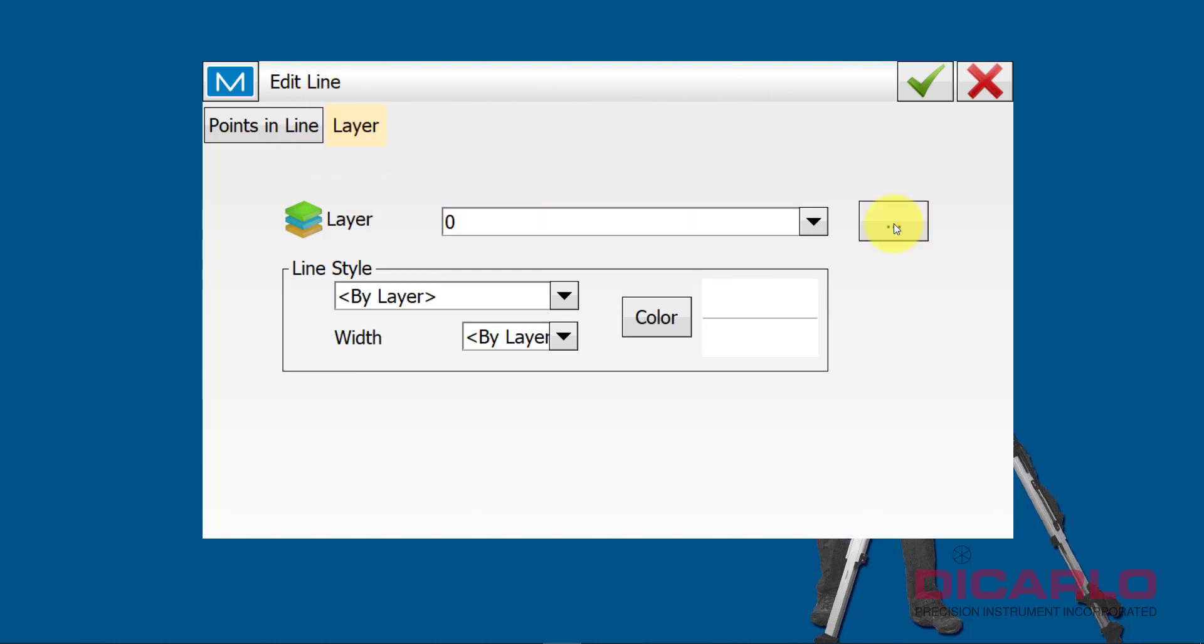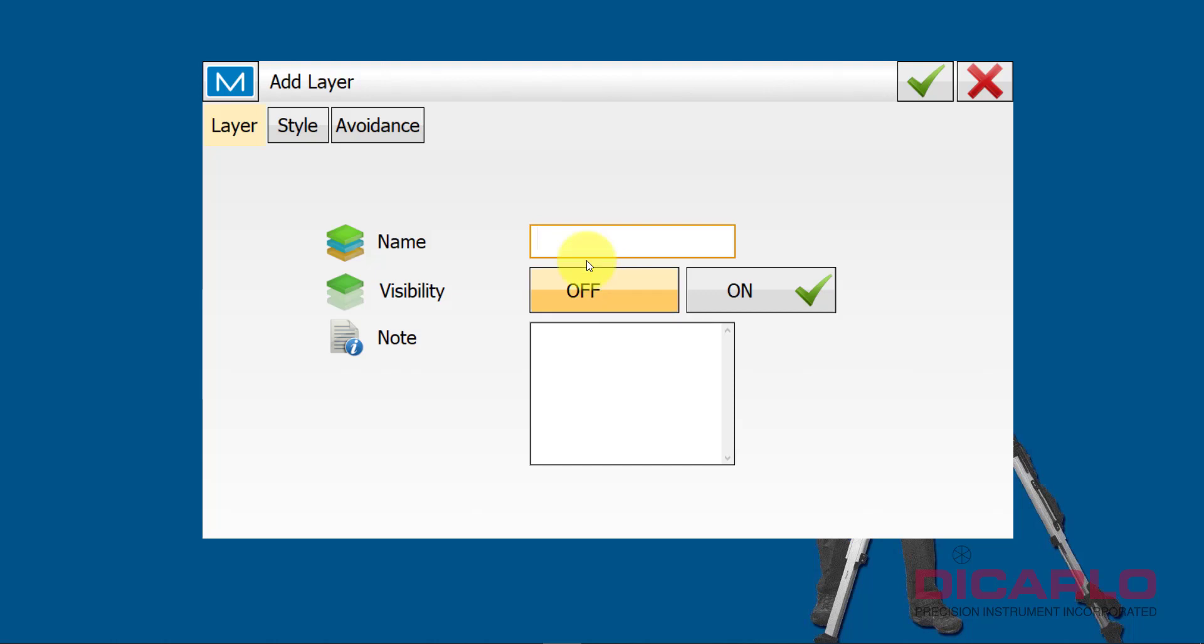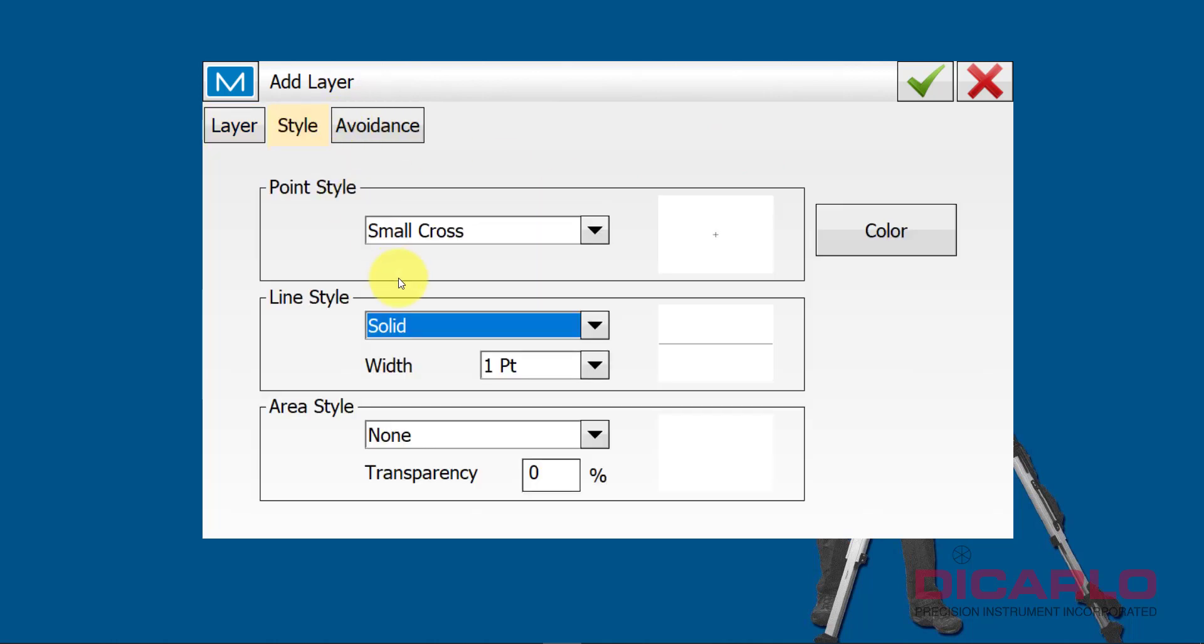So if you hit the little triple dot here, and you say, you know what, I need to make this go on to line, call it pavement. And we want it on, we'll have the right style already, because you can actually edit it here.